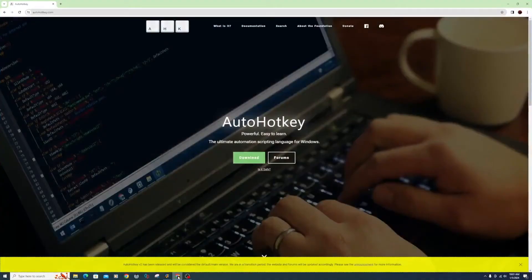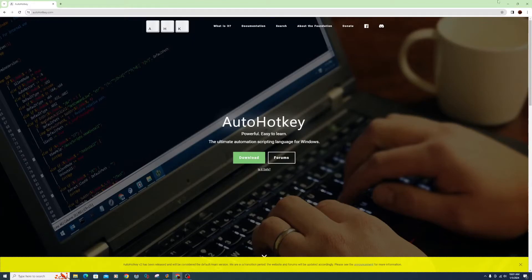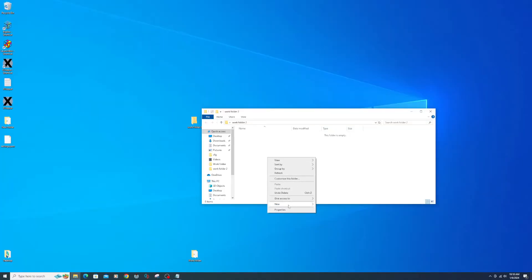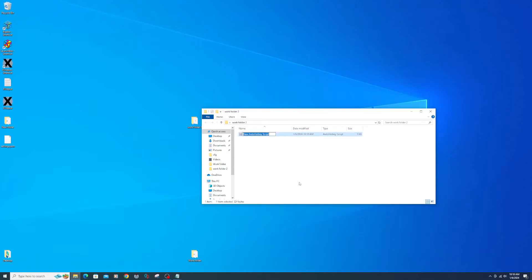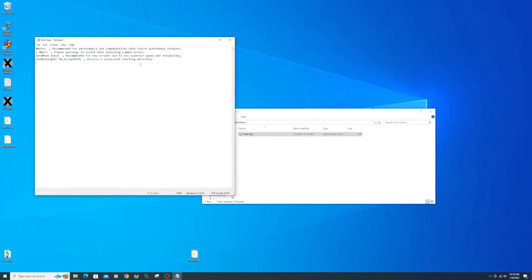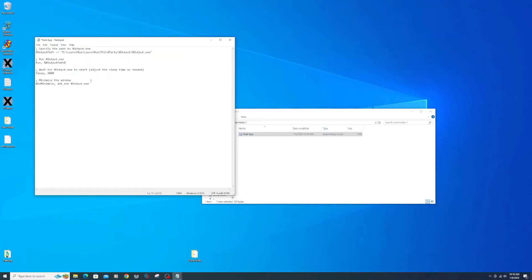Now I'm going to create some AutoHotkey scripts to load and close X-Output for this game. I'm doing it this way because I'm not using X-Output for all my games in LaunchBox. Download and install AutoHotkey — see link below. After installing, find a location for your script, right-click and select New AutoHotkey Script. Name this script 'start app'. Right-click the script, select Edit Script, and copy and paste the below line. Make sure to change the file path to your X-Output executable location. File, Save, Close.